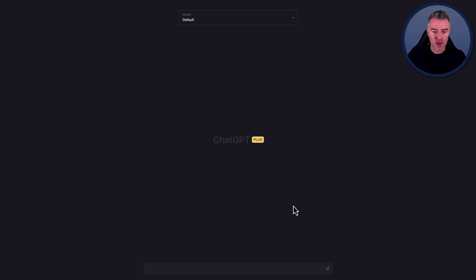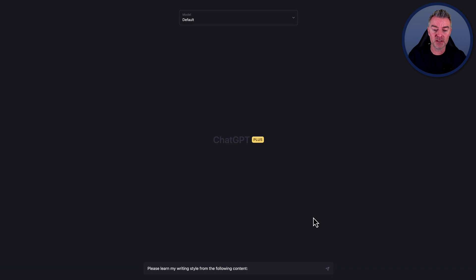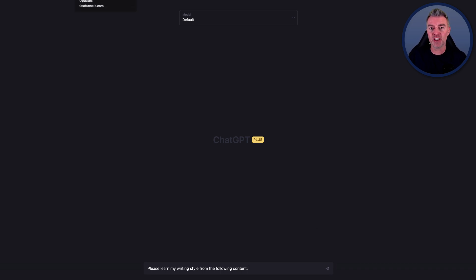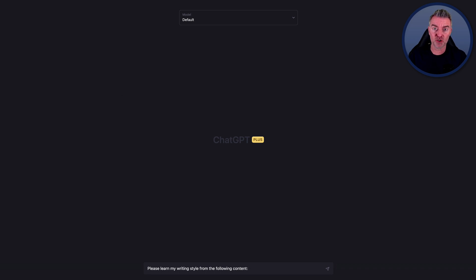First of all, we're going to put a prompt in right here that prepares ChatGPT, which will be please learn my writing style from the following content. Now you can go and get your content from pretty much anywhere that you've ever written anything, be that an email, a blog post, even a YouTube video transcript, and I'll show you how to get that in a second. And then we're going to put it in here.